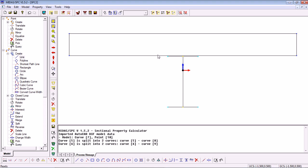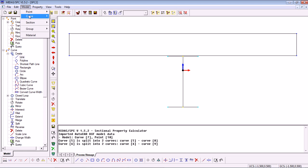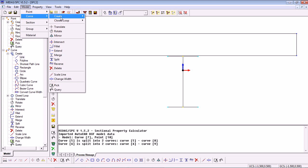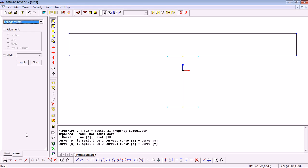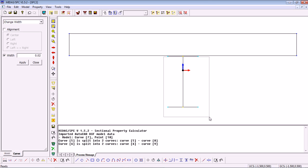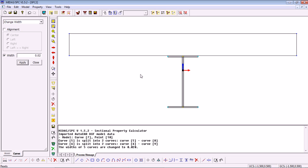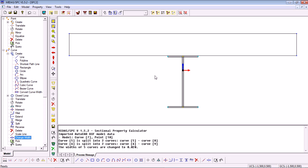Now that we have the section, to finalize the geometry we need to assign width to the I-beam lines. So to do that we can go into Model, Curve, Change Width or we can find the same function on the left. Select the width that we want, say 2 cm. Select the lines that we want to work with, that is the I-beam and click Apply. And you can see that our geometry has been defined.